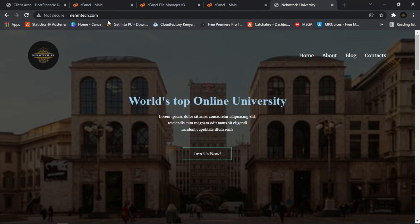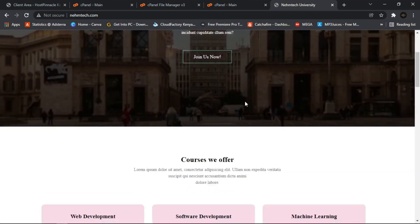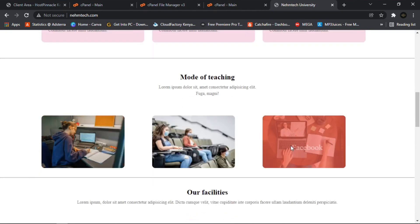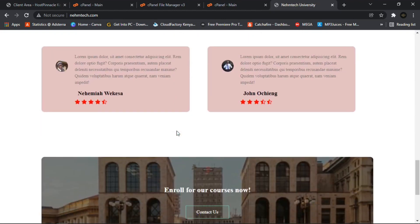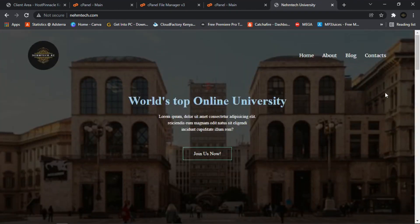As you can see, when you search nametech.com your website appears. This is the website we designed together in the previous tutorial — the scripts are available in our Telegram channel. You can see the logo, navigation links, a button that leads to the contacts page with a background effects section, a mode of teaching section, facilities we offer, student testimonials, and the footer.